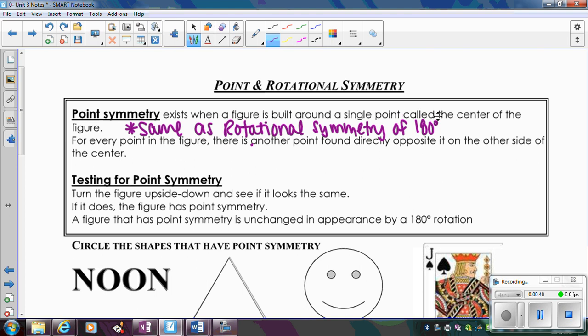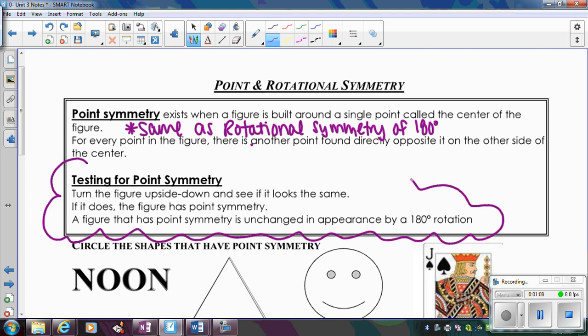Whenever we talk about point symmetry, we're talking about symmetric through a point. The easier thing to do is just to look at your figure — if you can turn it 180 degrees, meaning turning it upside down, does it look the same? If it does, then it has point symmetry, or rotational symmetry of 180 degrees. That's really the easiest way to identify it.